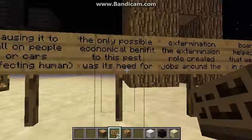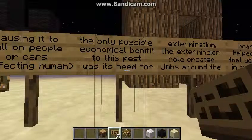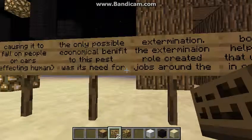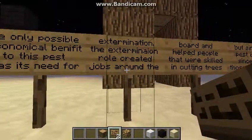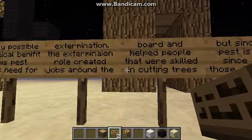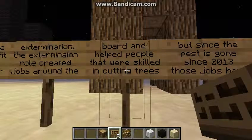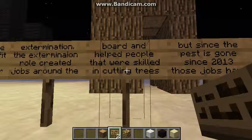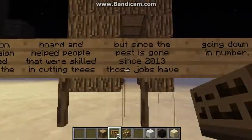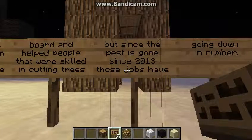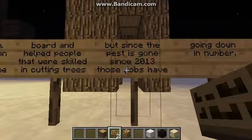The only possible benefit to this is economical, meaning there was a need for extermination, creating jobs around the board in North America. They hired people that were skilled in cutting trees. But since the pest is gone — well, mostly gone — in 2013, those jobs have gone down in number.